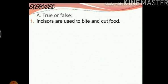Let's solve this together. First we have true and false. Incisors are used to bite and cut food — that is the function of an incisor. So this statement is true.